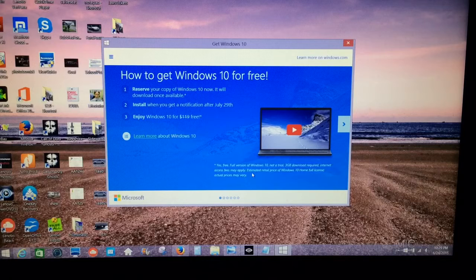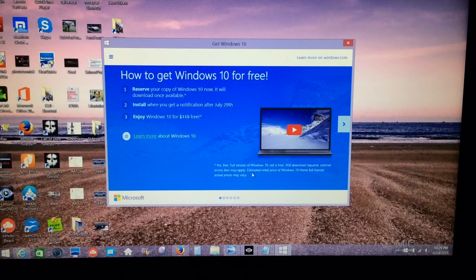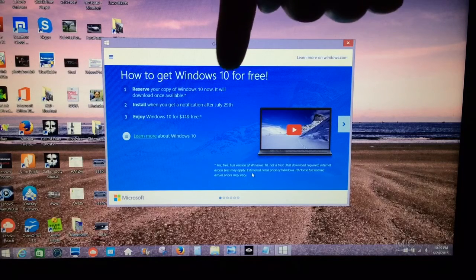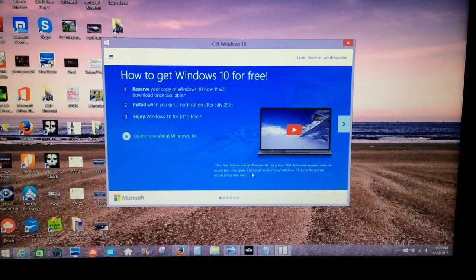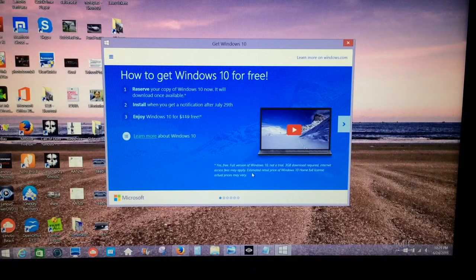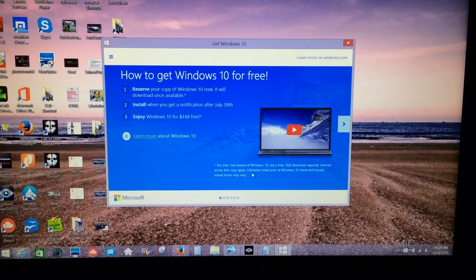It'll notify you and tell you to go ahead and hit the install button, and then you'll install it on that day.